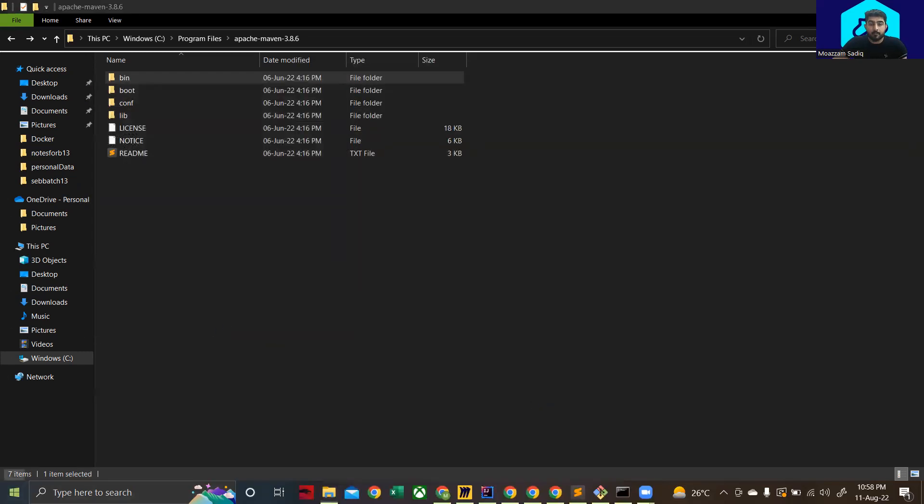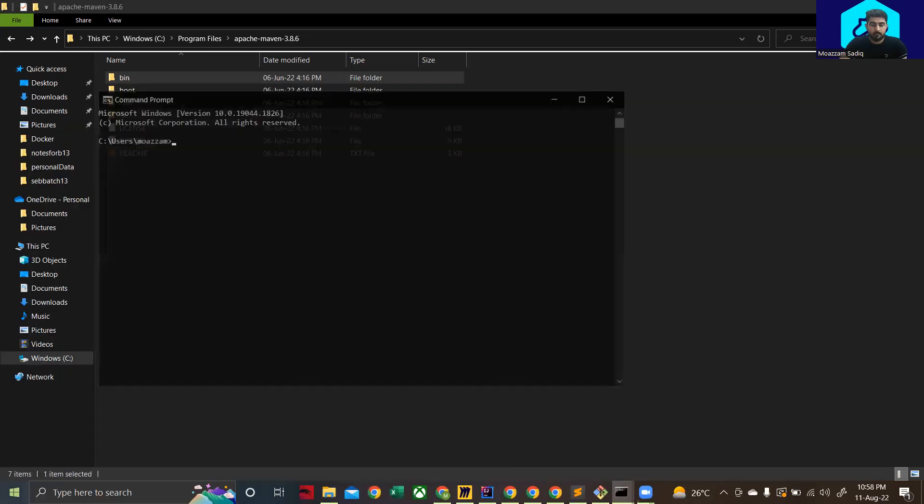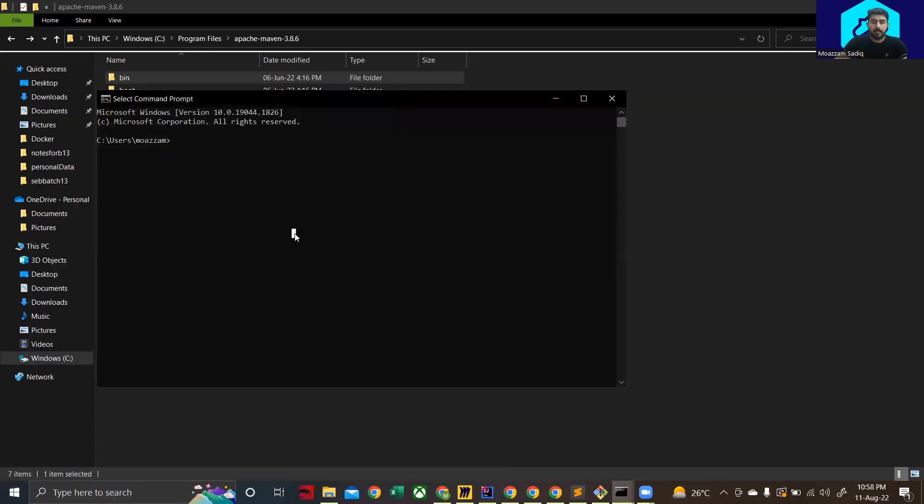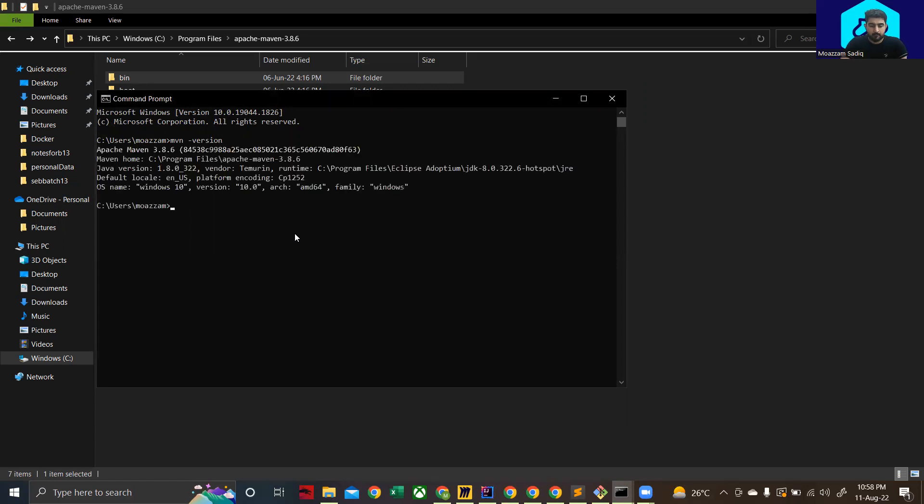Now open up your command prompt and enter mvn dash version. It's going to show you that Apache Maven 3.8.6 has been configured successfully.